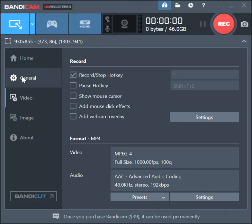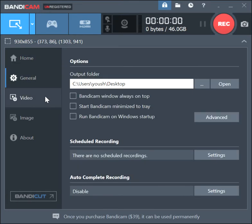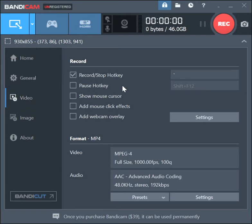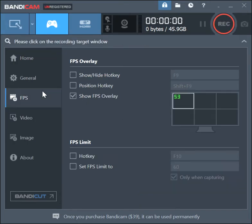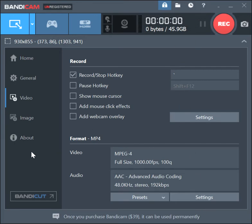Now for the desktop and web video recording mode — this isn't just for games, you can record your desktop or anything. The settings are basically the same: Home, General, and Video are identical. The one difference is that there's no FPS display option here, since you don't really need it for desktop recording.